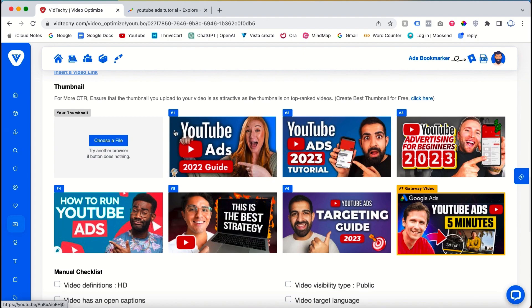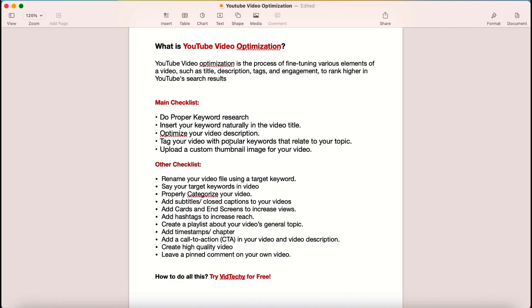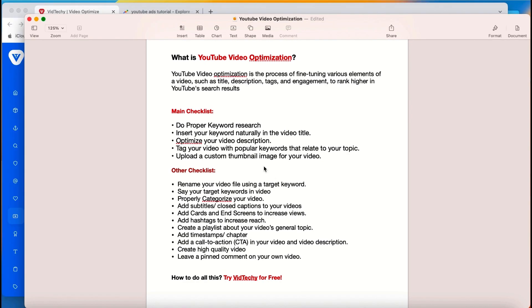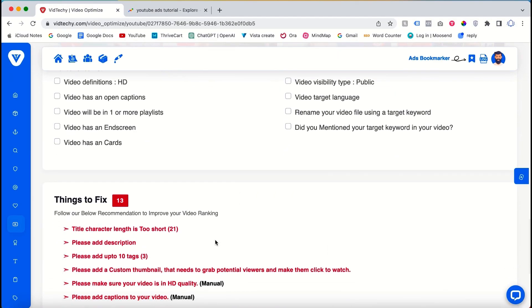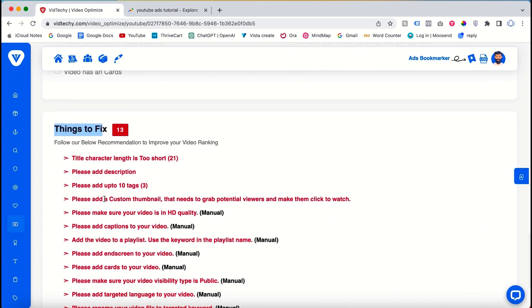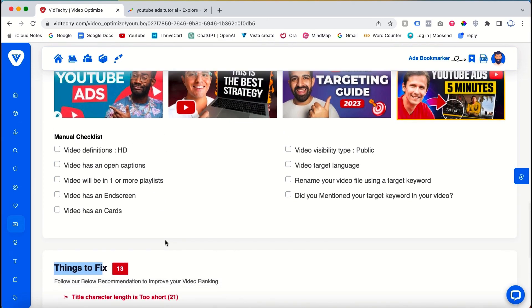In addition to the tool's capabilities, it is essential to refer to the manual checklist. This checklist serves as a guide to ensure you haven't missed any crucial optimization steps. The VidTechie tool also provides suggestions for fixing any optimization-related issues, such as insufficient title characters, making it easy to identify areas for improvement.